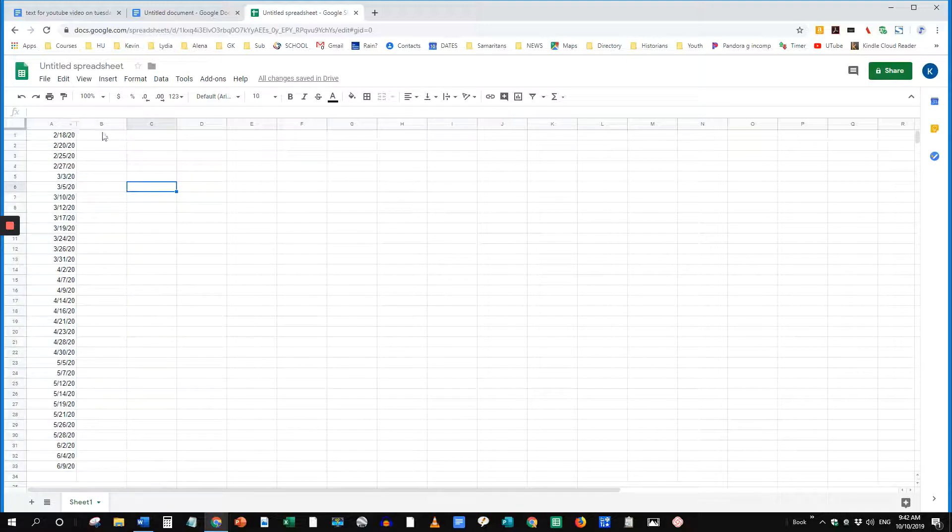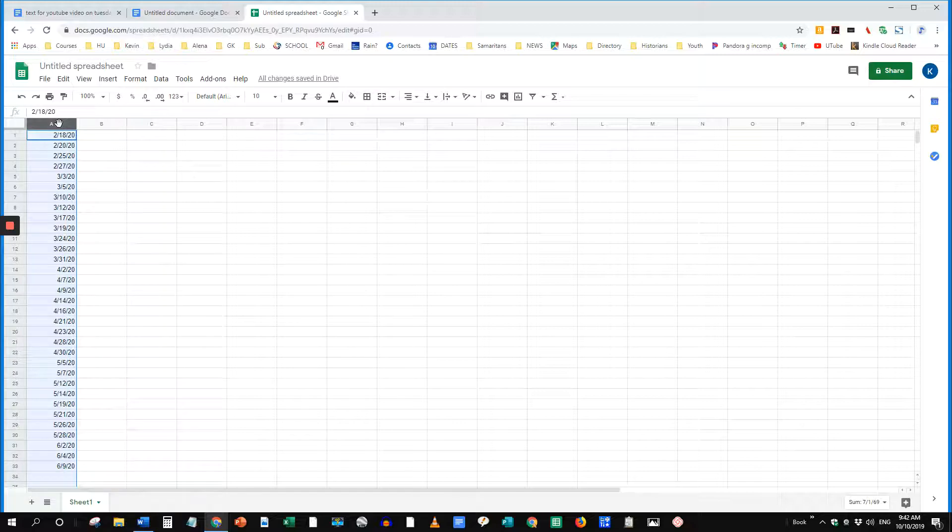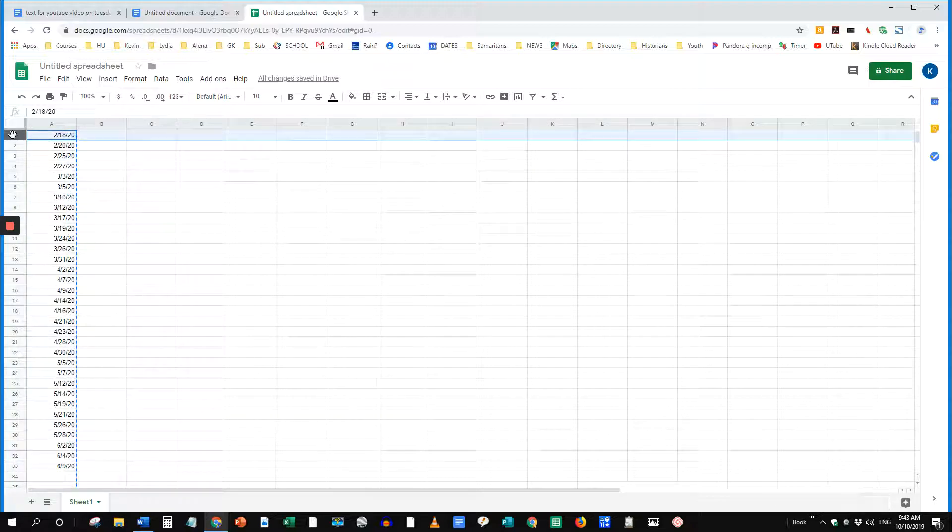Another thing I do sometimes is put the dates along the top, and that's fairly easy to do if you've done a column. You highlight the column. Control-C to copy it. Select the top row that you want to transpose these dates into.